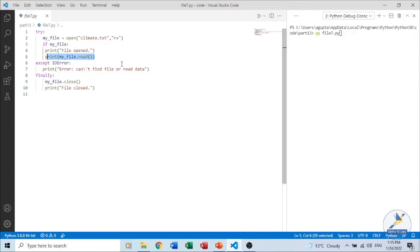Before we move further, let us talk about the file pointer. When we open a file in any mode, there is a cursor position in the file known as the file pointer. It helps in reading, writing, and retrieving data from specific positions. When we open a file in read mode or write mode the cursor is positioned at the beginning of the file, whereas in append mode the cursor is at the end of the file.